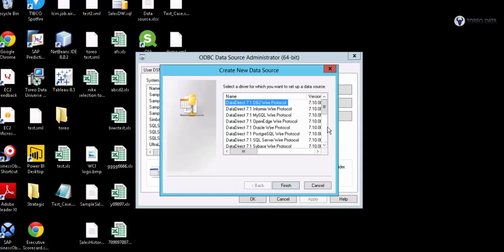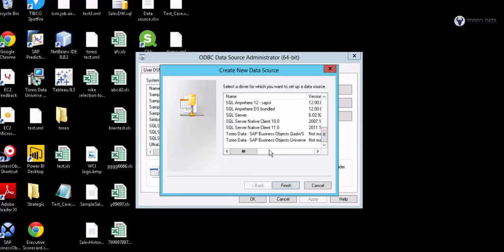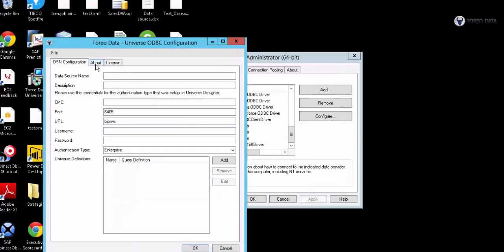I'm going to choose the Toreo driver right here, and I'll get a dialog box. I've got to give it a name, so we'll just call this one Demo.